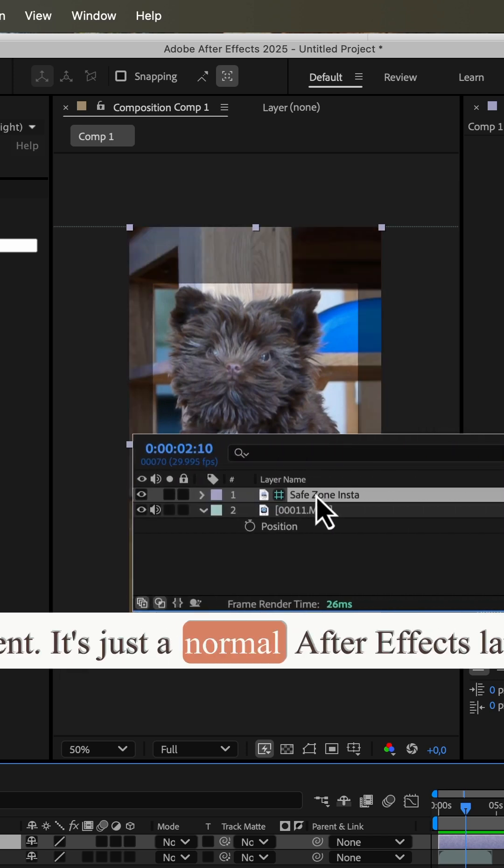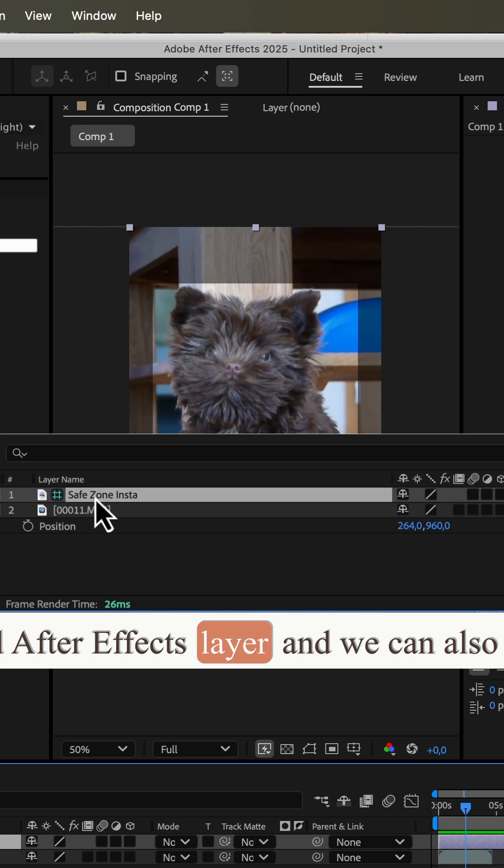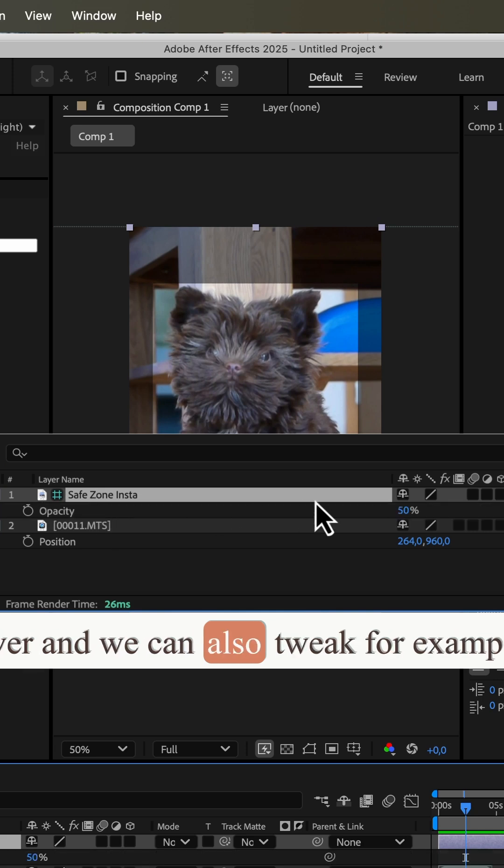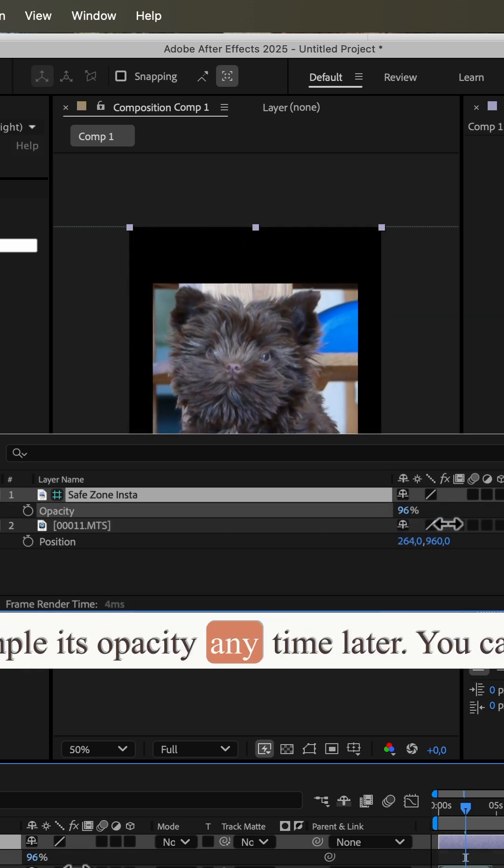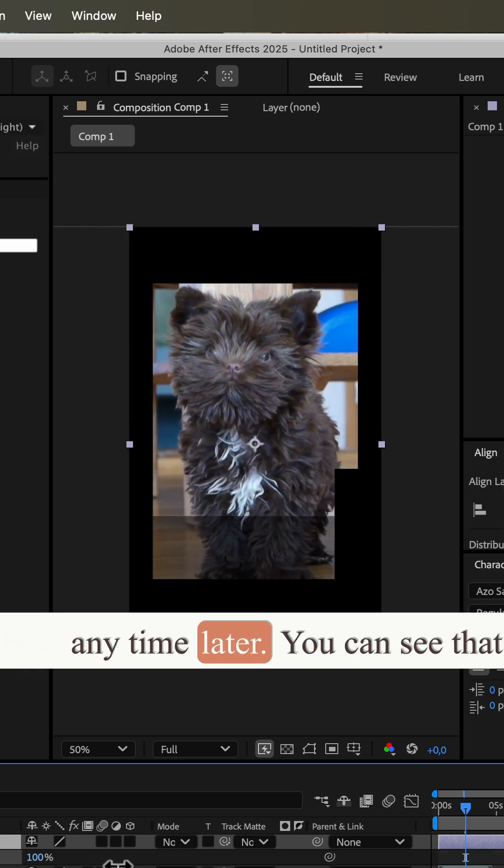It's just a normal After Effects layer, and we can also tweak, for example, its opacity any time later.